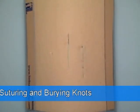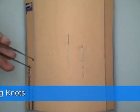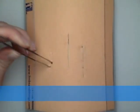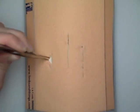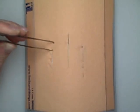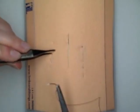So this is going to be a subcuticular stitch. Here's our incision right here. There are a couple different ways you can start.